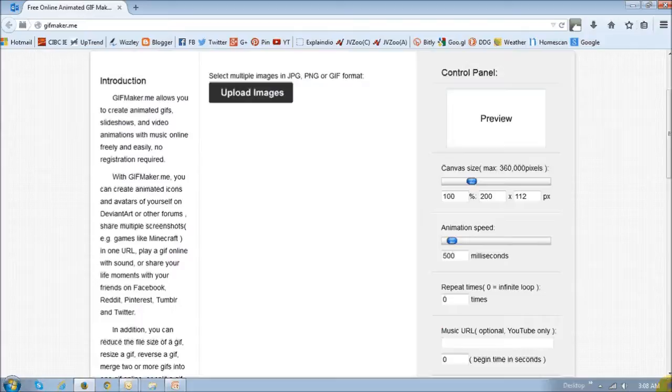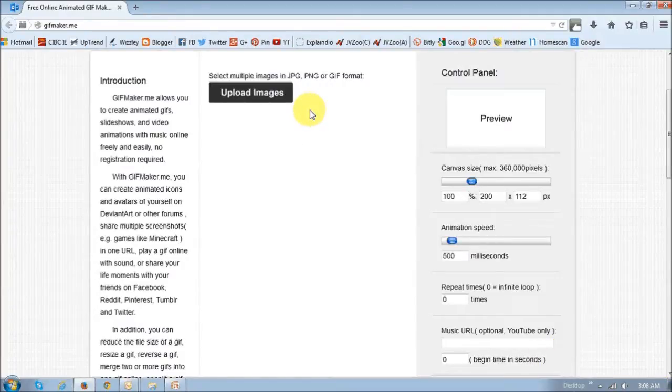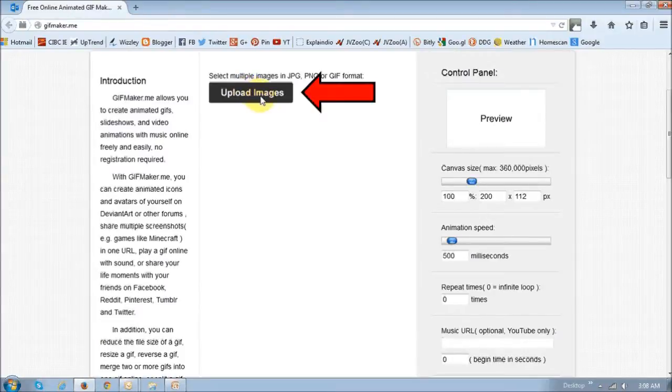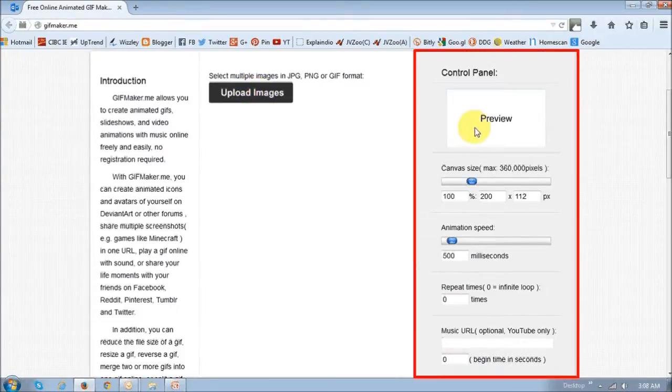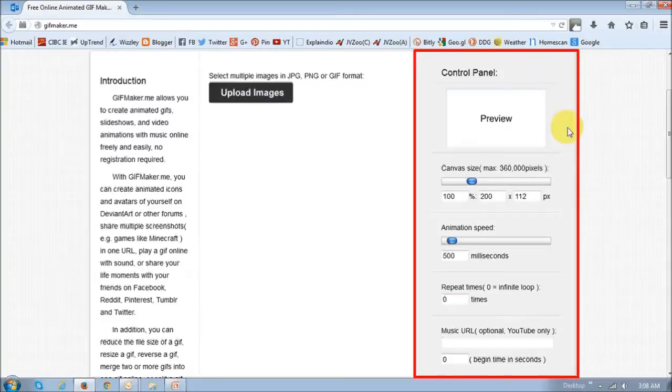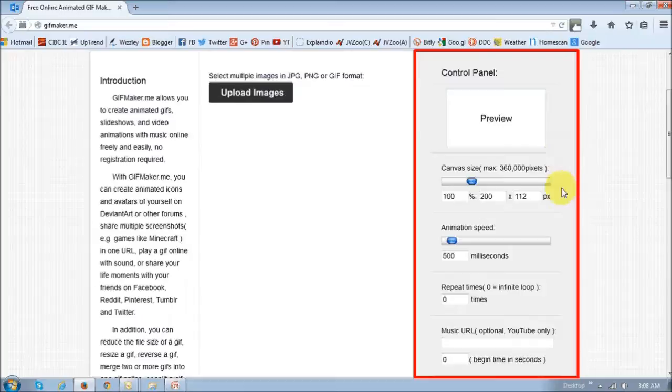So we are on the home page of gifmaker.me, and you basically need to click this Upload Images button to upload your images. And in this section right here, this control panel to the right, you can change the canvas size, the animation speed, and the animation loops.